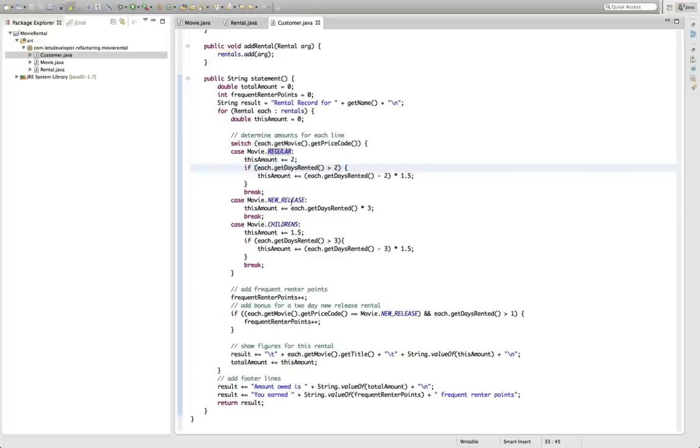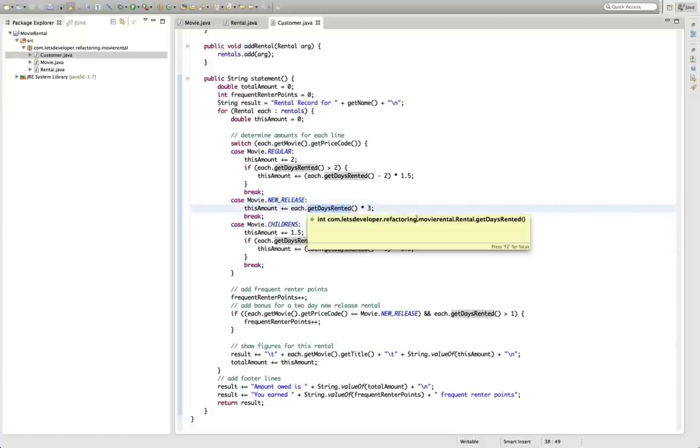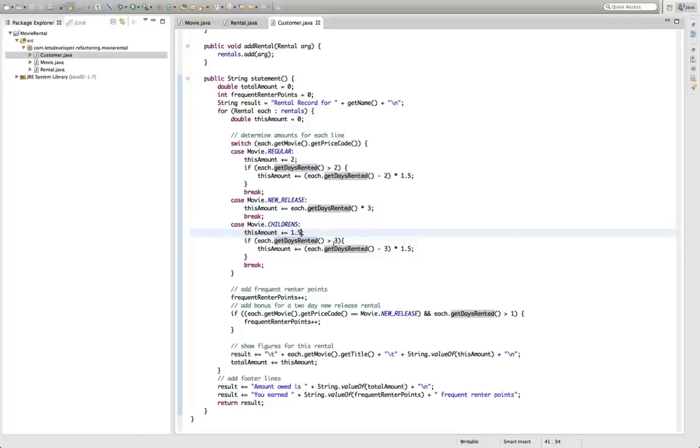In case of a new release it just costs him three bucks per day he rented the movie and for children's movies the initial price is set to 1.5 bucks and for every day longer than three days it is rented the customer pays another 1.5 bucks.